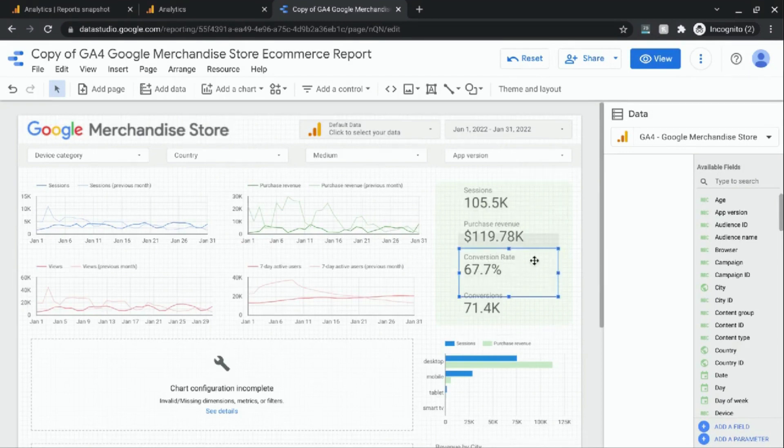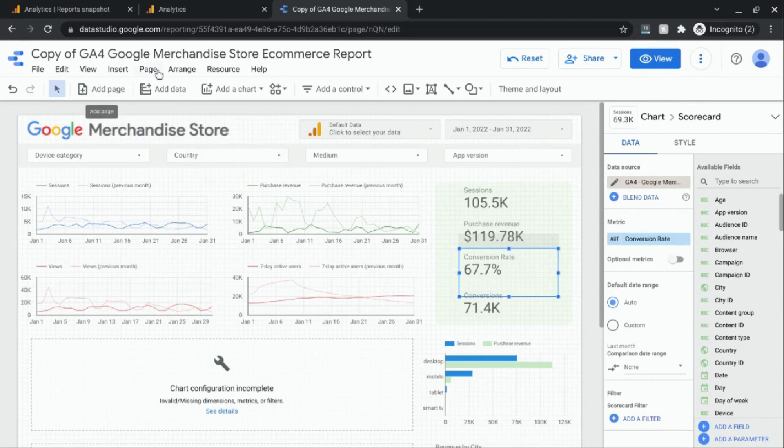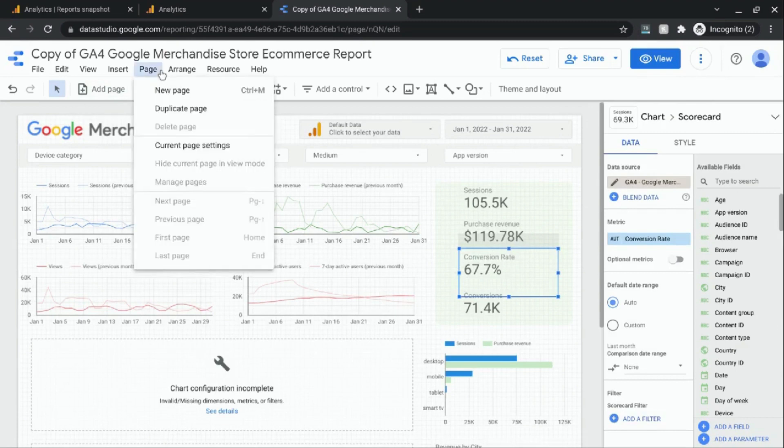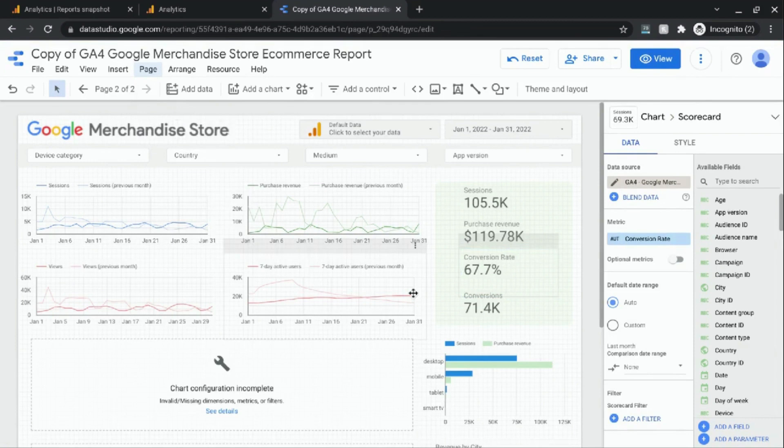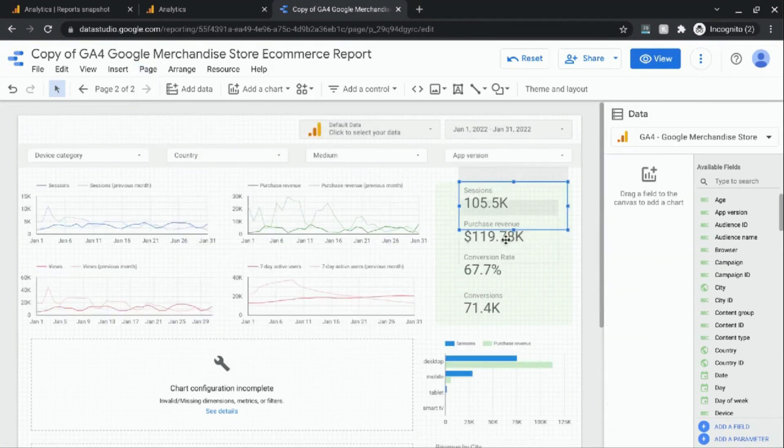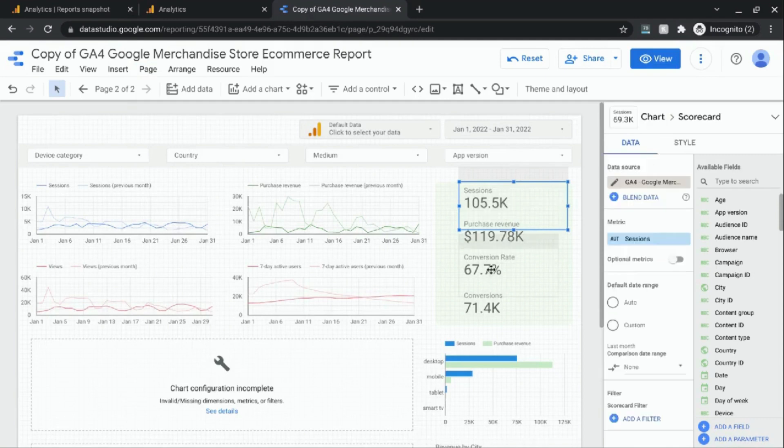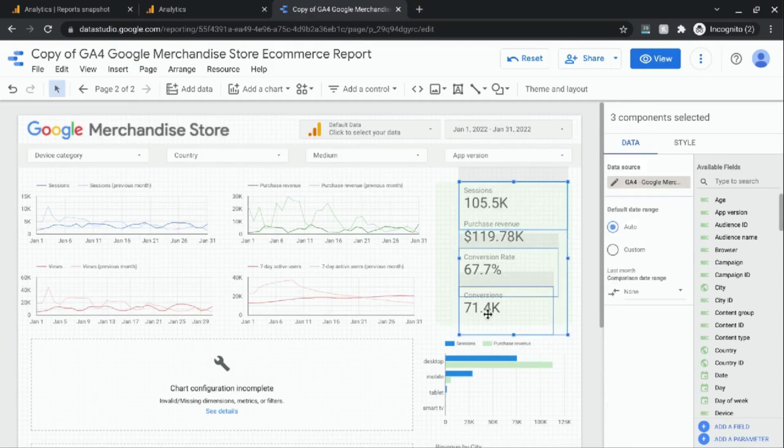The conversion rate scorecard right here. So what I'm going to do is duplicate this page and then get rid of the metrics and start from scratch. Remove the sessions, the conversion rate, and the conversions scorecard.